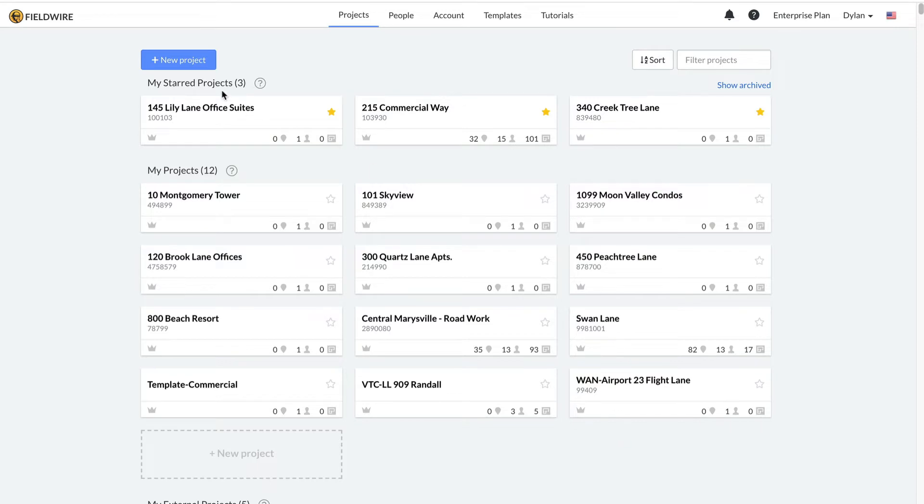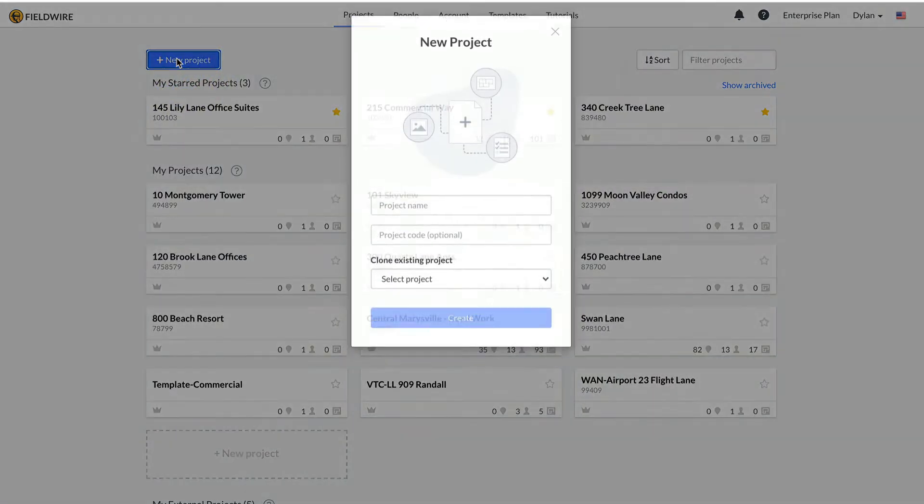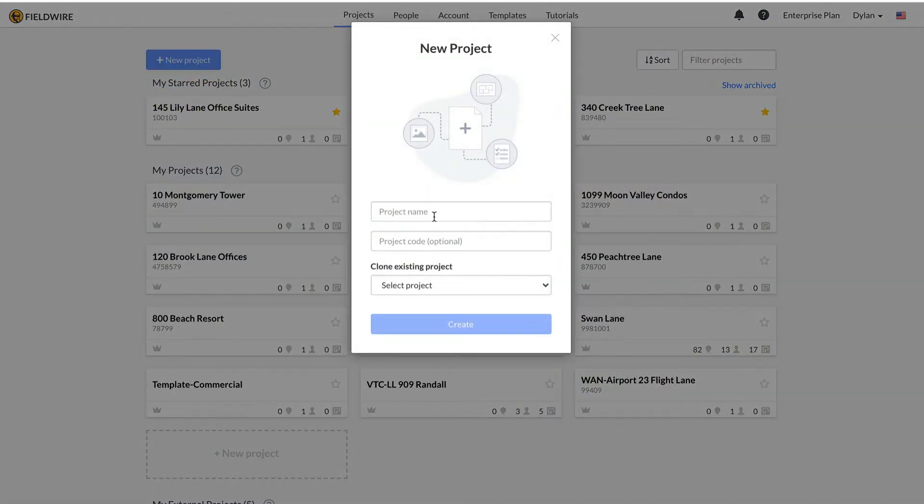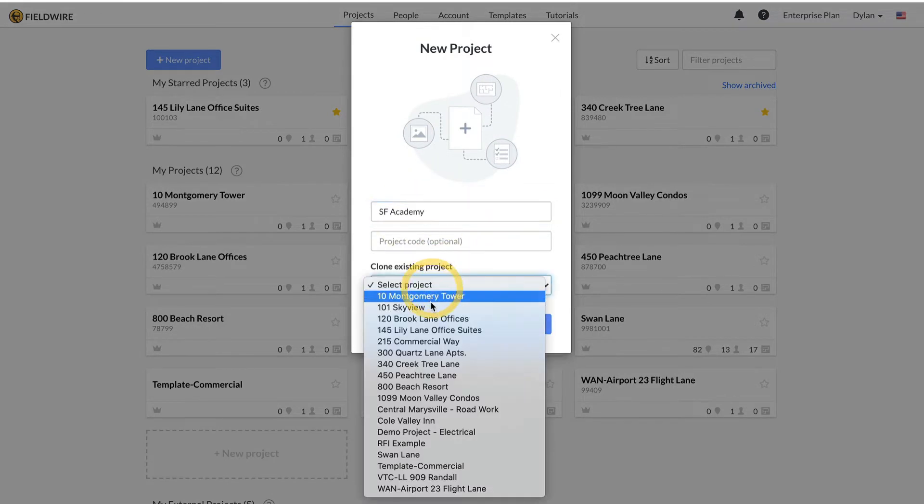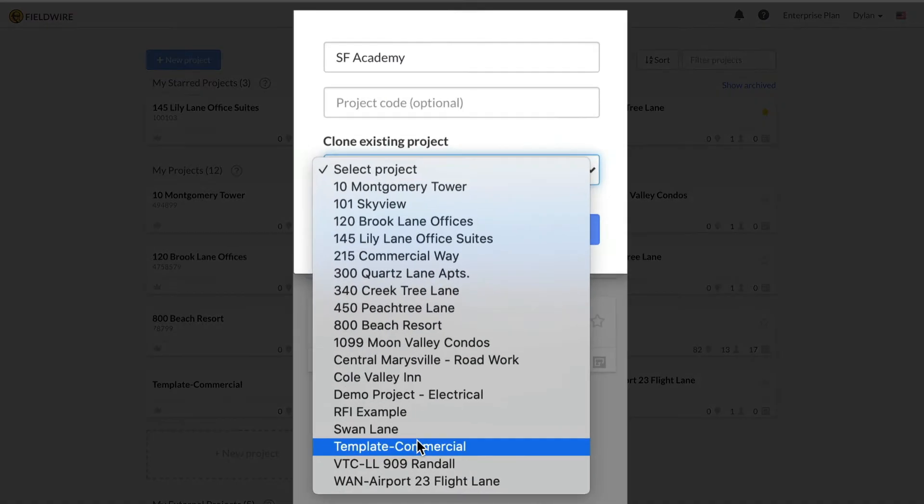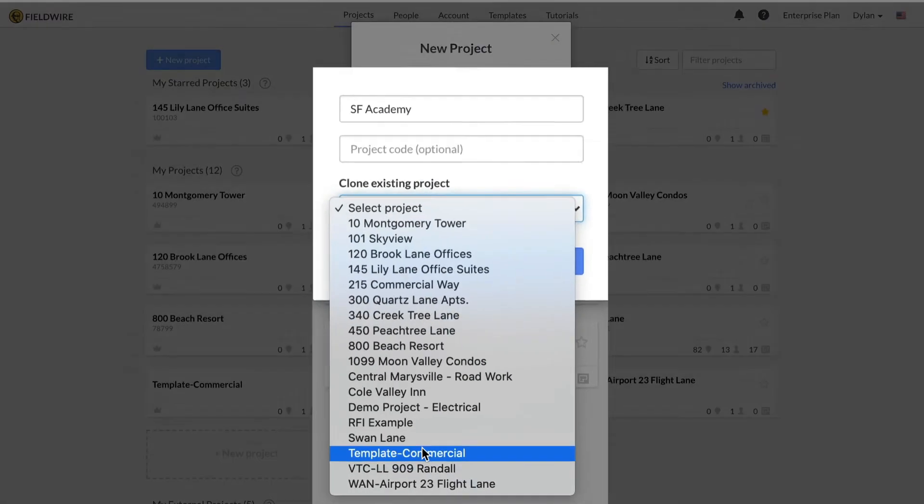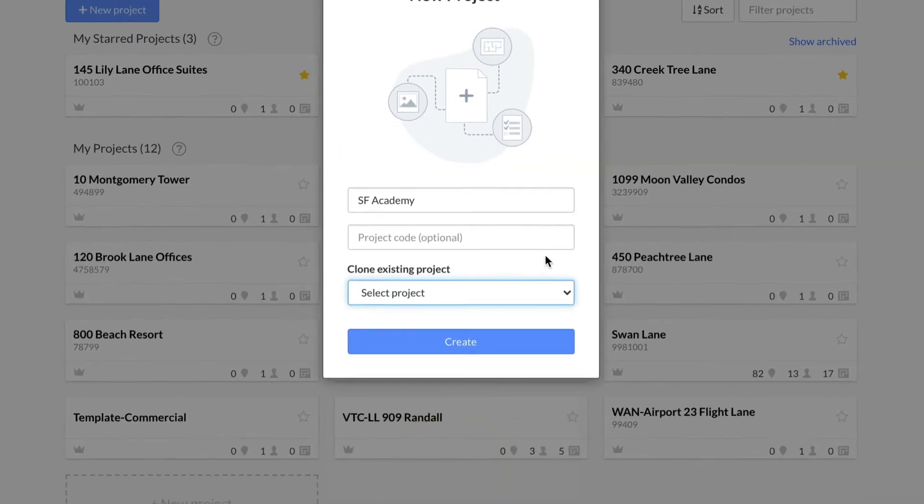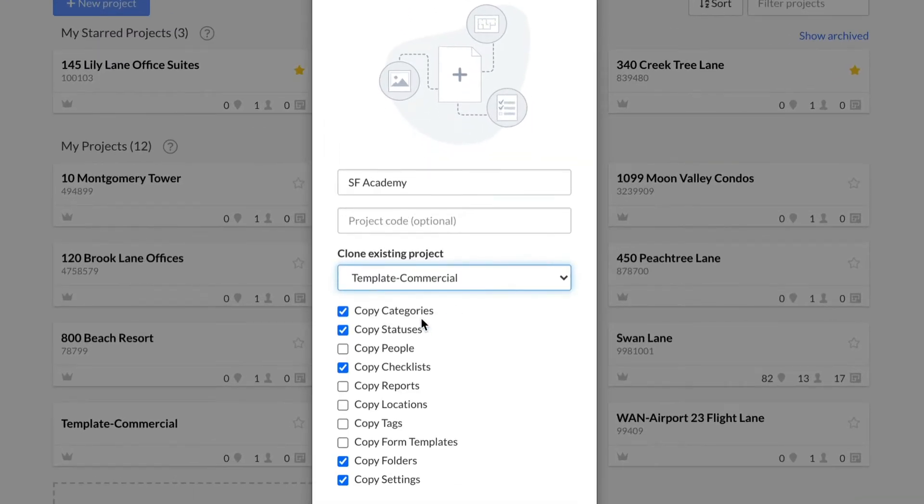Let's create a project. I'll click on the plus new project and add a name SF Academy. I can create this project from scratch or if I have a project that is set up particularly well or my company has a template project, I can clone that project and any of the project attributes listed below can be cloned by checking the box.